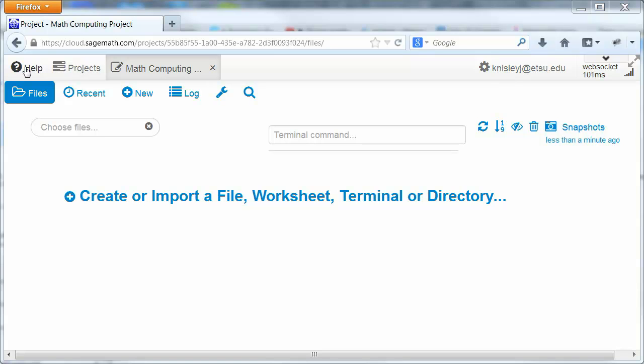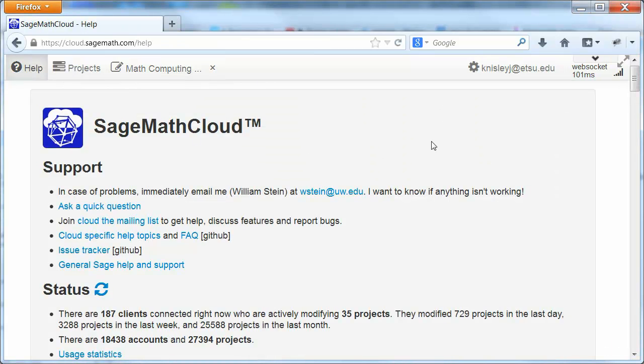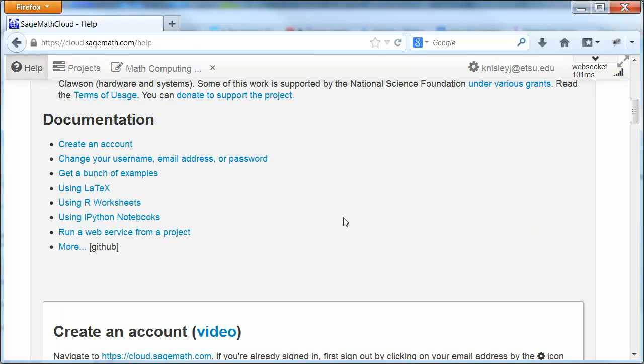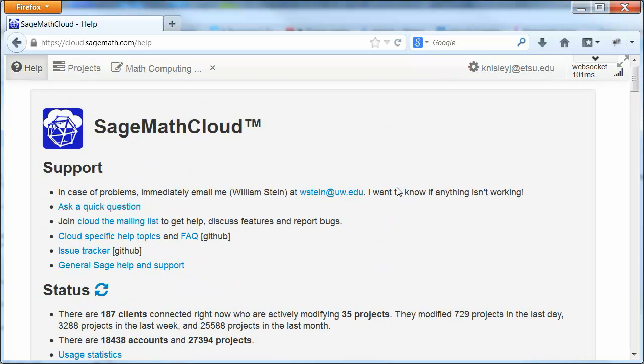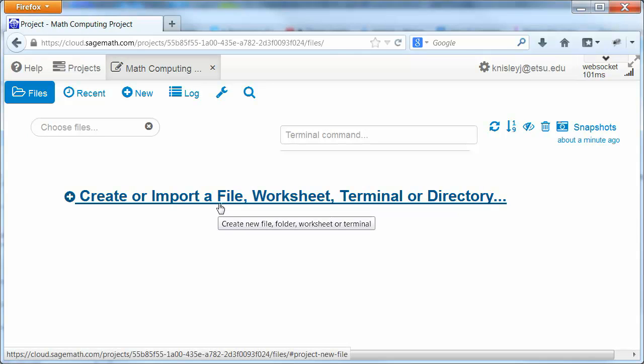If you ever need help, you can click here. And it will allow you to get to documentation, how to do various things. Notice that we're going to go back to Math Computing. It was the one that was open when we clicked Help. So we click back and now we're back to where we started.